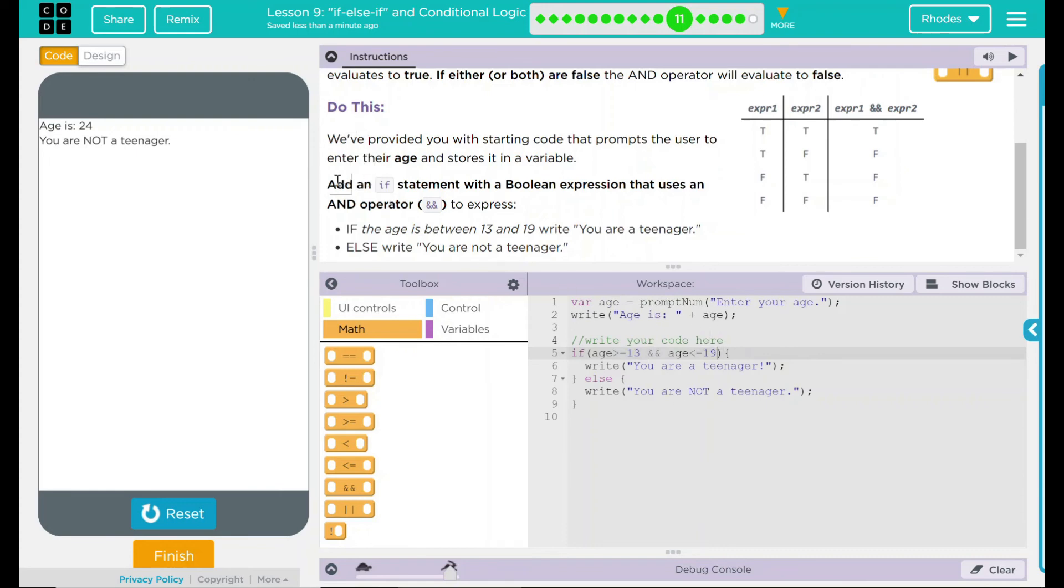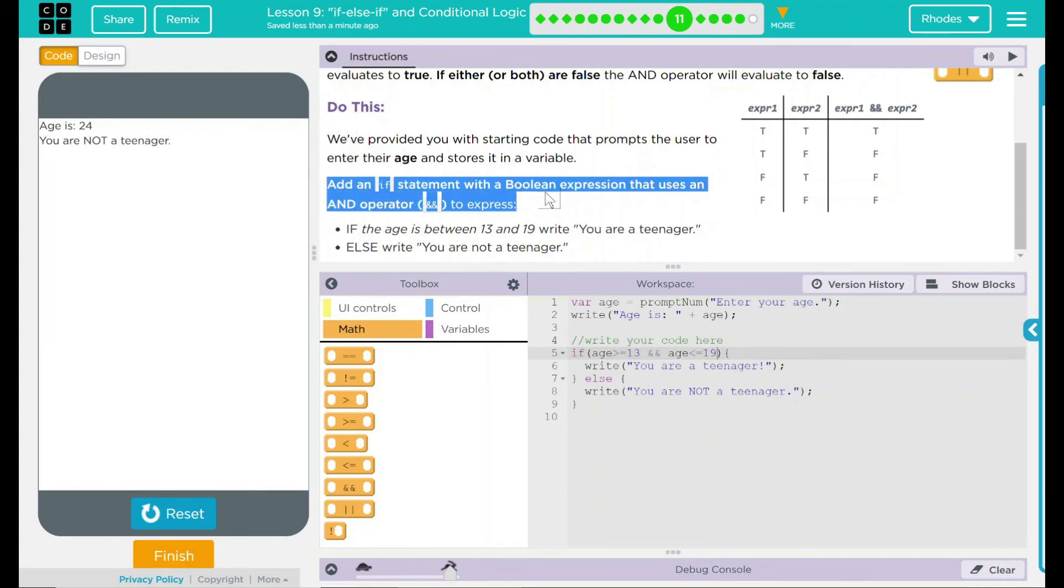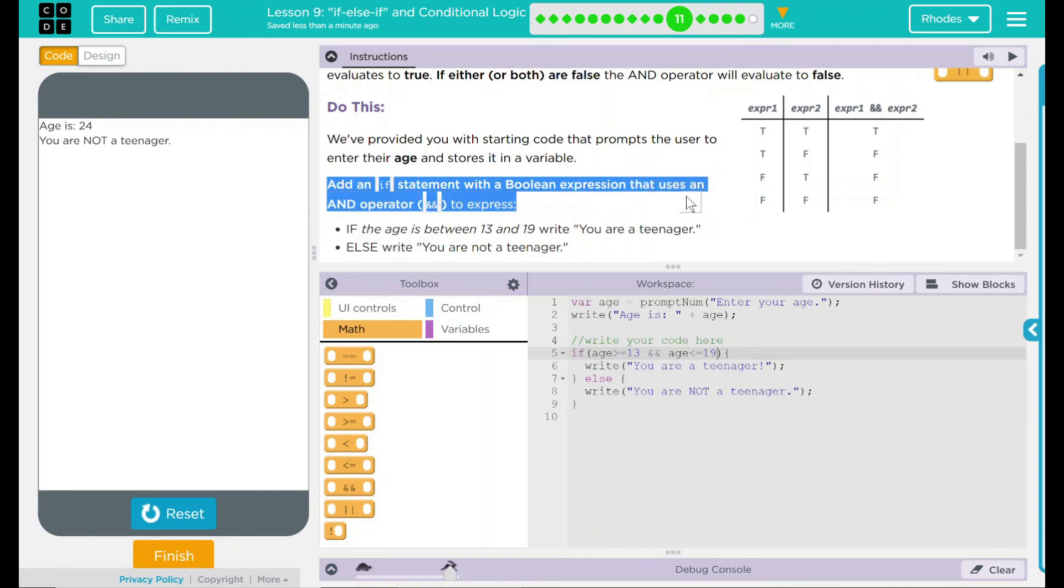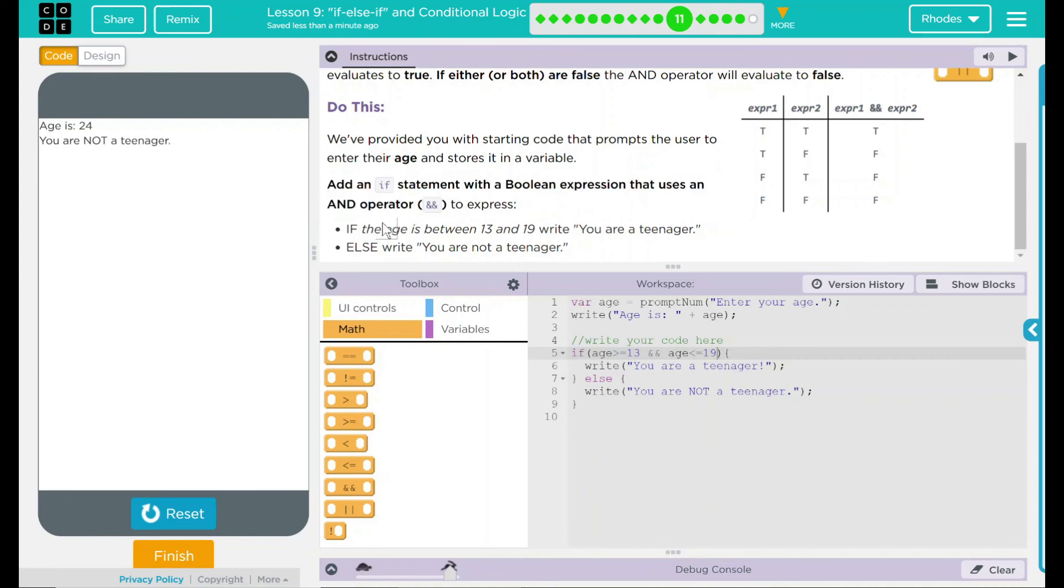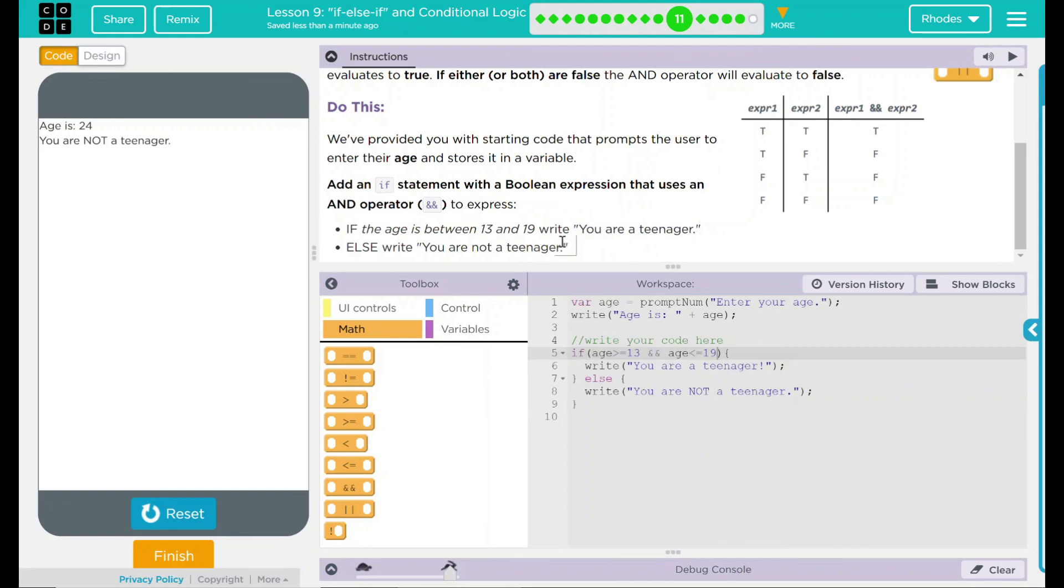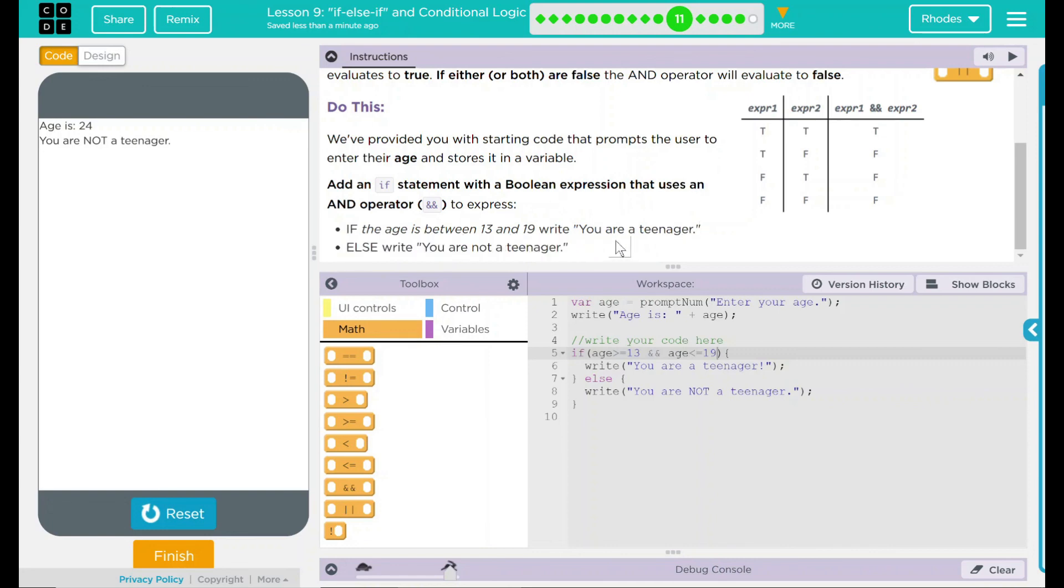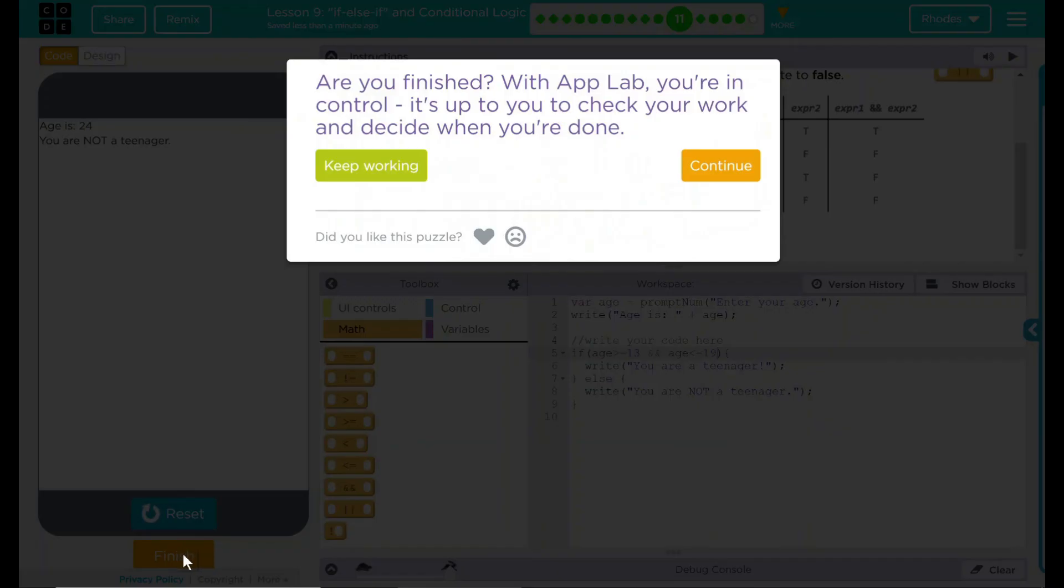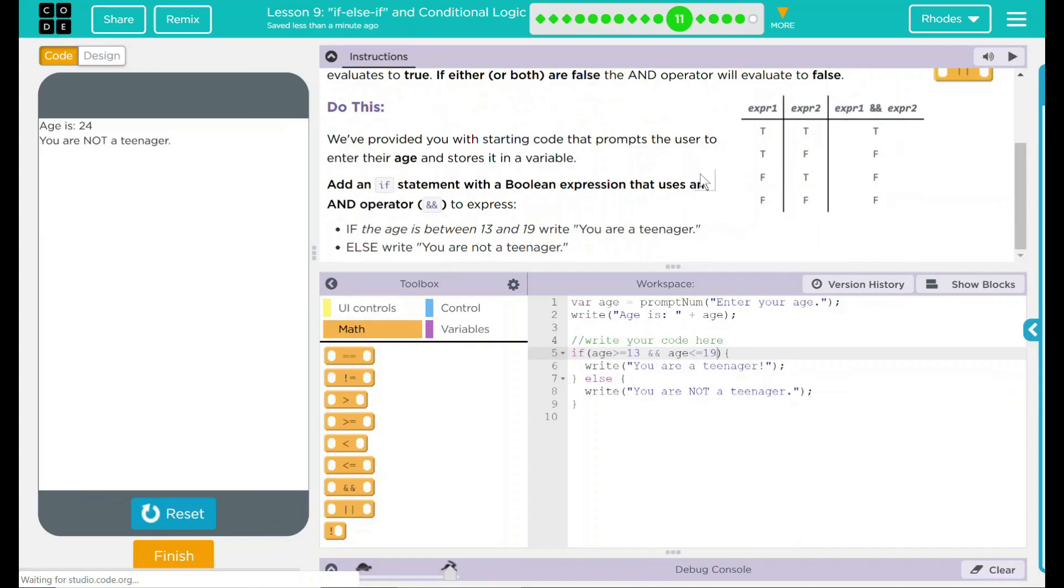Looks like our code is working the way we want it to. If we go back up here, we added our if statement with a Boolean expression with the and operator. If the age is between 13 and 19, it does write 'you're a teenager.' Otherwise, it writes 'you are not a teenager.' I think that's all code wants for us in this lesson. Let's go and see if they want anything else. Nope. Good job, kids. I'll see you on the next lesson.